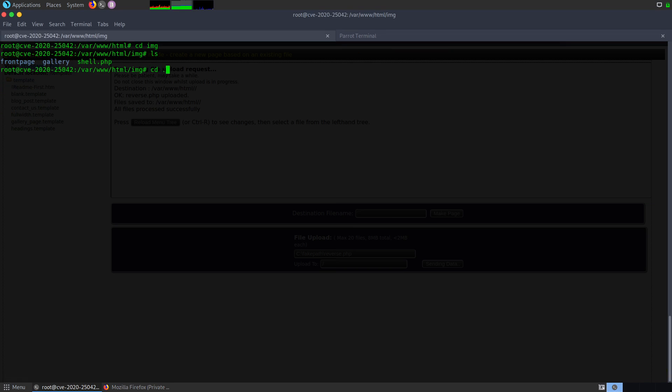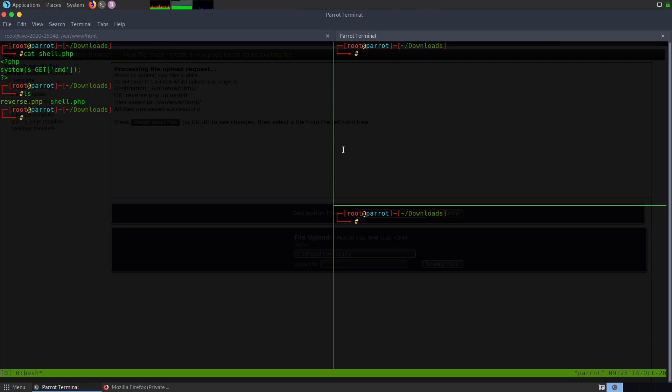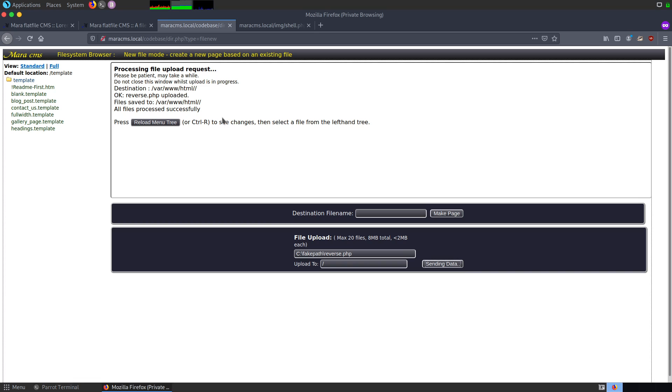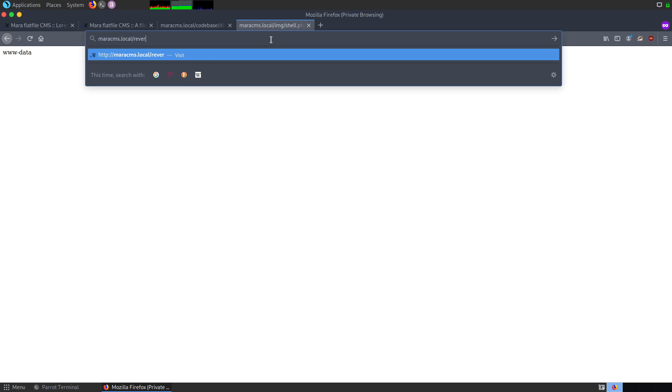Let me show you if it is uploaded successfully or not. This is the Docker instance. If I go back and click ls, I can see that the reverse shell is uploaded. Now, to get a reverse shell, I'm going to set up a Netcat listener on my system on port 1234. And from the browser, I'm going to access the same on the Apache directory, that is reverse.shell.